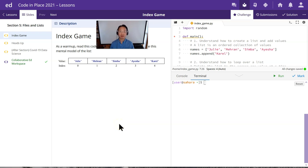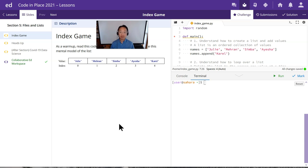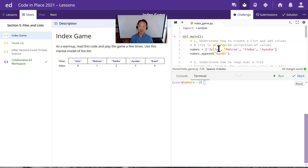Congratulations on getting through to the final week of Code in Place. This is week five, and this week we're going to be dealing with lists. You also learned about dictionaries in lecture, which is a very interesting and useful topic, but we aren't going to be covering that in section today. We're also going to be covering files. Instead of having you write the code, they actually want me to show you the code, but I'm going to walk through it in the Python interpreter so you can really see what's going on.